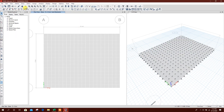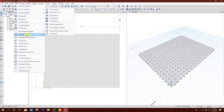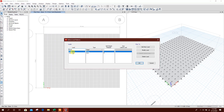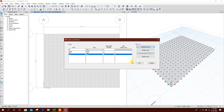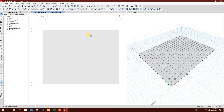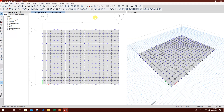Now we will define load patterns. Dead, live load — we will make it W3 water pressure. Modify, then soil pressure. Add. Click OK.